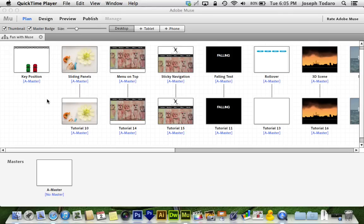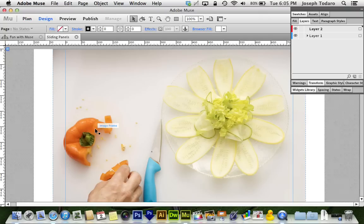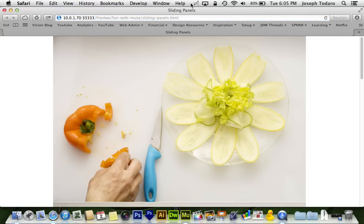I've got a quick tip for you guys that can save a lot of time in Adobe Muse, and it has to do with your page titles. You can see here I've got a page called Sliding Panels, and if I double-click and preview it in my browser, the title in the browser is Sliding Panels.